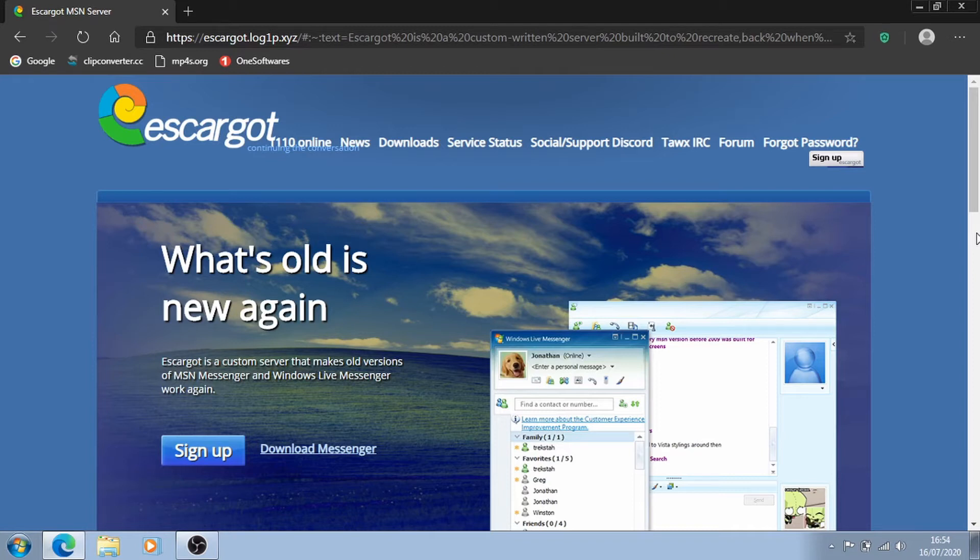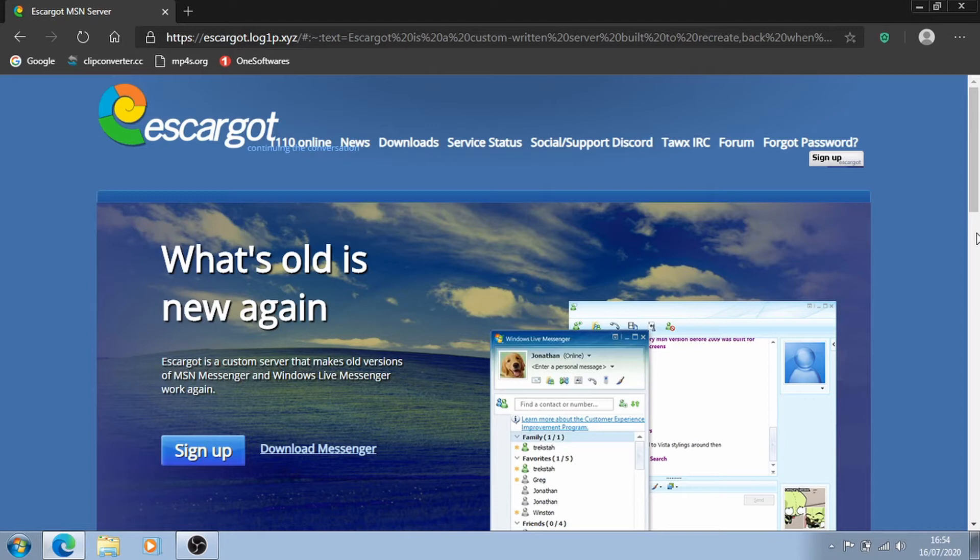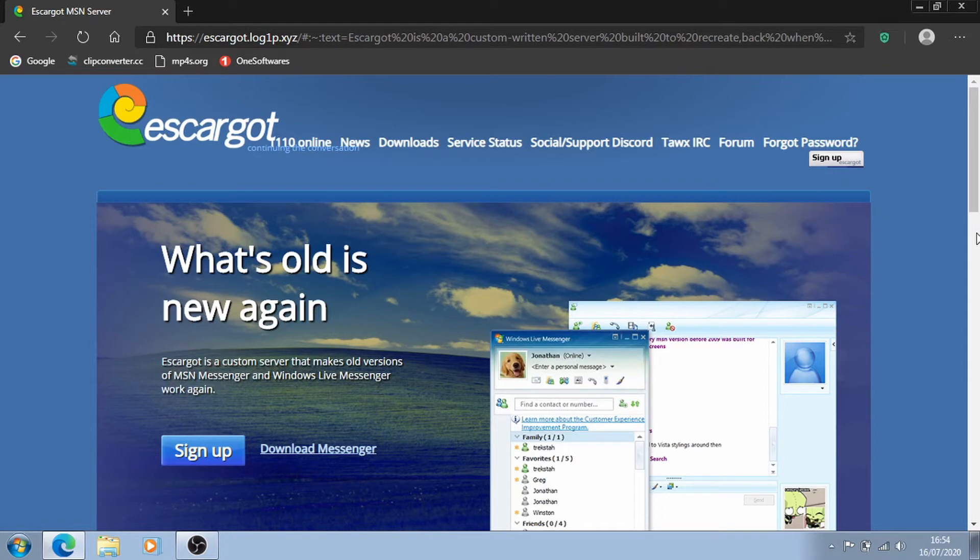This is all happening because of an unofficial server named Escargot. Escargot is a custom server which allows Windows Live Messenger to work again as it did back in the 2000s or the 2010s. Since it's a new server, unfortunately old accounts that you may have used will not work so you will need to make a new one. Don't worry though because it doesn't have to be tied to anything so you can make it whatever you want.